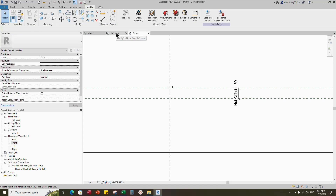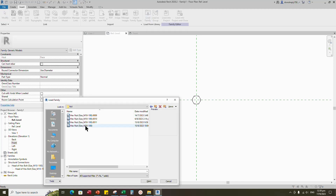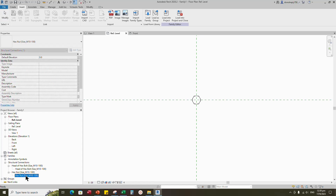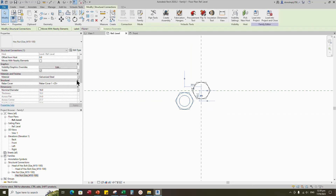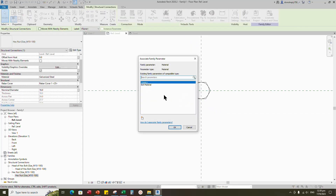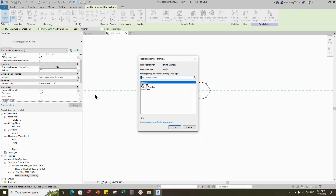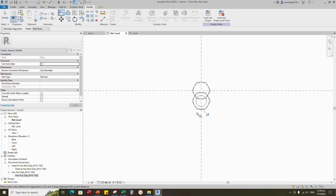Go to reference level. Insert and load the created nut family into the project. Find the loaded family in the project browser. Drag and drop the family to the reference level. Assign the material parameter. Associate nominal diameter to bolt size.